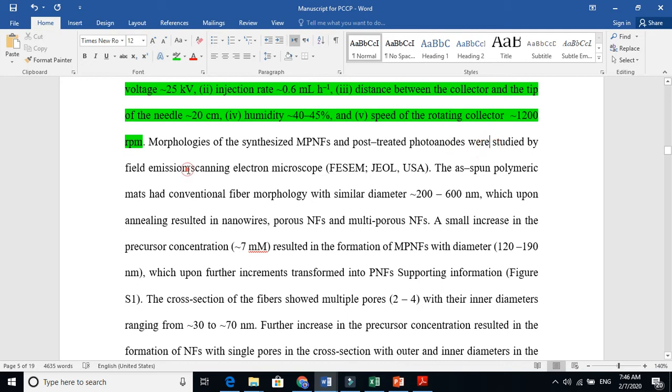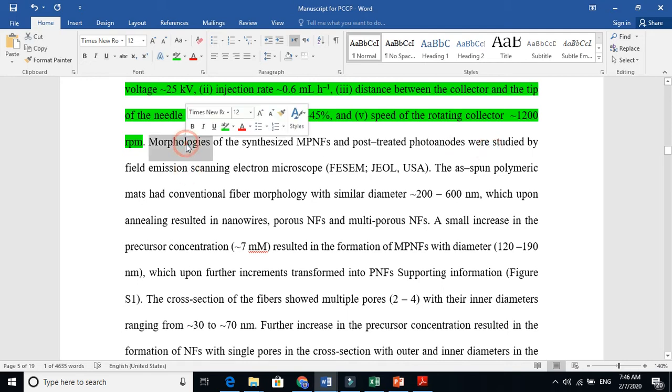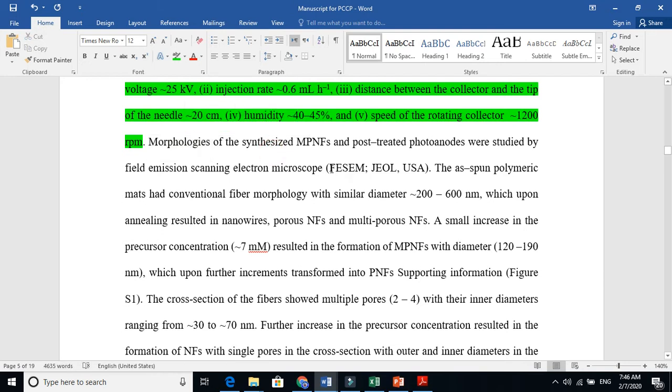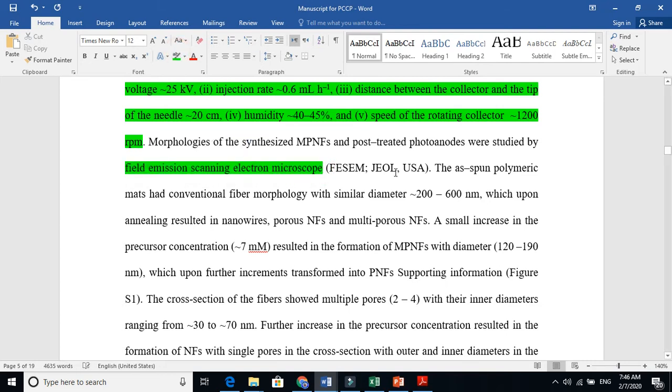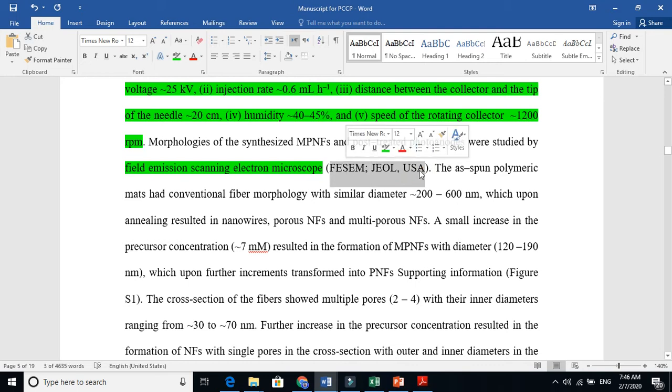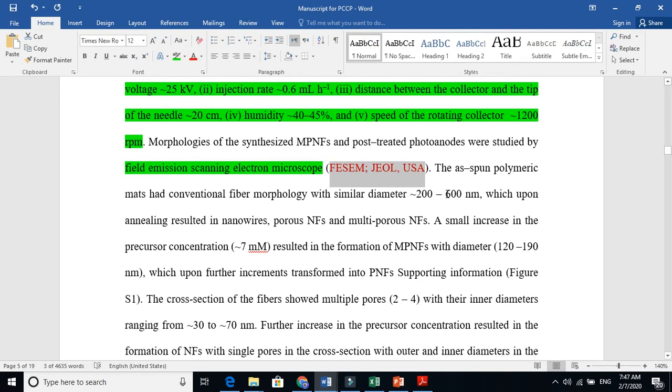We study the morphology. The morphology means the surfaces of the synthesized nanoparticle with this machine, field emission scanning electron microscope. And I want to mention here, you must need to write the name of the machine. This is JEOL from USA, so this is very crucial.